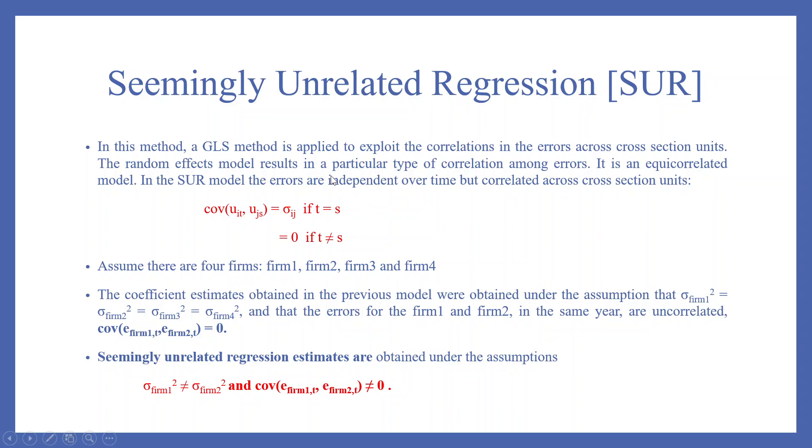In this method, a GLS method is applied to exploit the correlation in the errors across cross-section units. The random effect model results in a particular type of correlation among the errors. It is an equi-correlated model. In the SUR model, that is a seemingly unrelated regression, the errors are independent over time but correlated across the cross-section units.